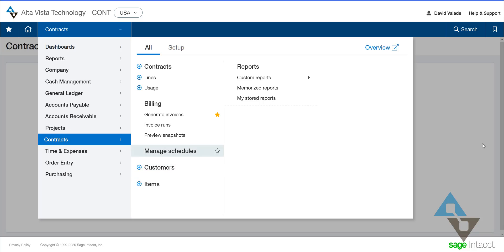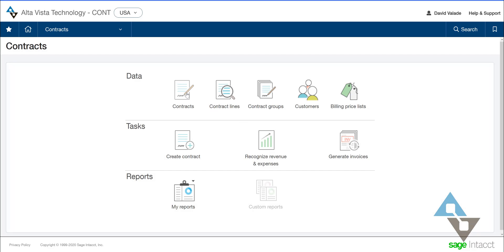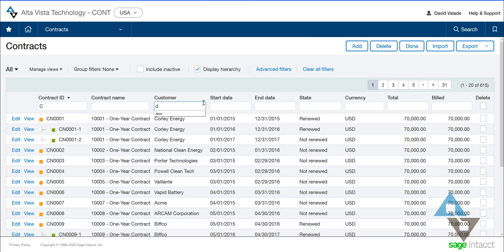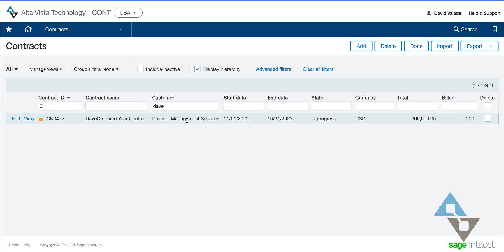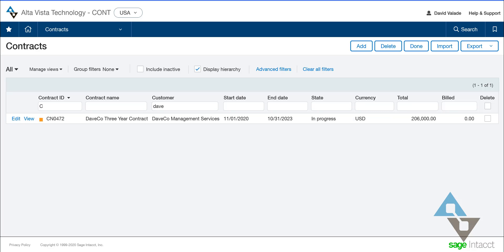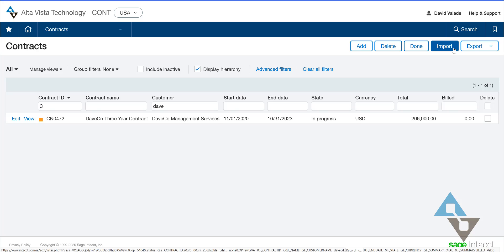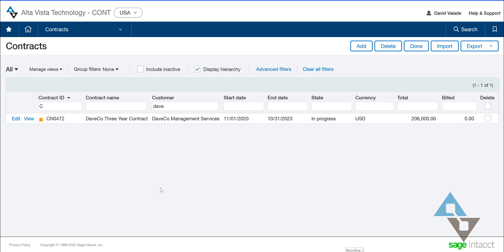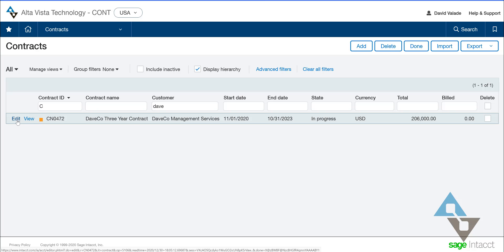Let's take a look at our Contracts to start. I have a contract I wanted to look at that I've pre-built, and my customer was Daveco — Daveco Management Services. I have a list of contracts, and I could have views, subsets, different types of contracts, report on them all differently, and see dollar amounts. There's an import button and I can delete contracts. I only have the one contract here that meets my search criteria, so I'm going to hit edit and go into that contract.